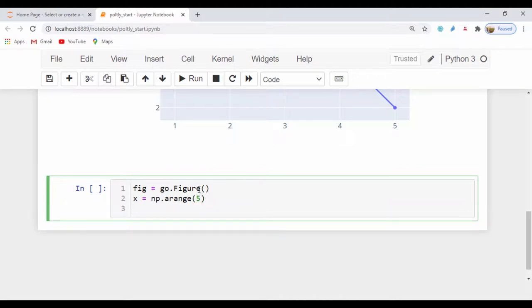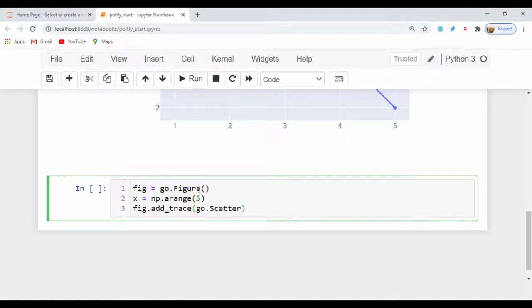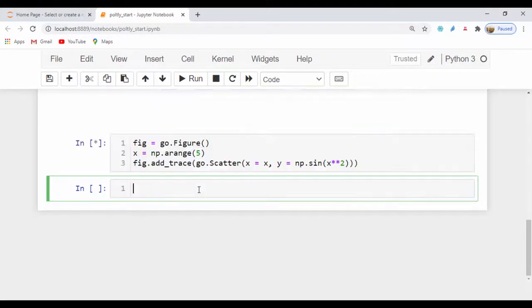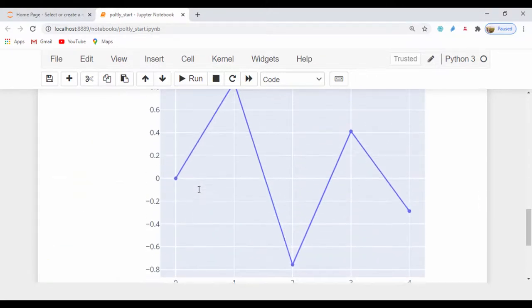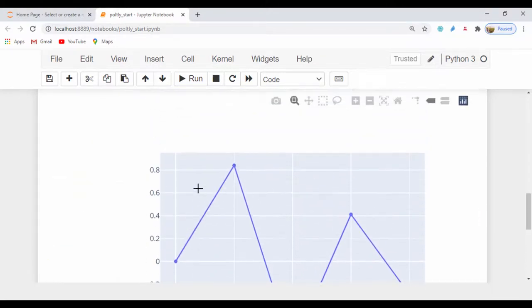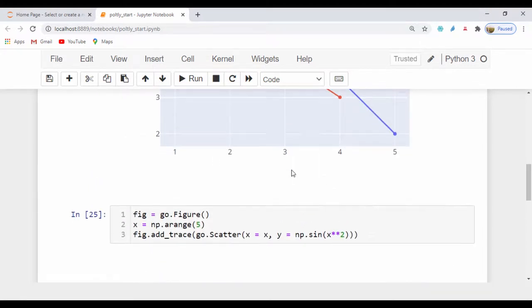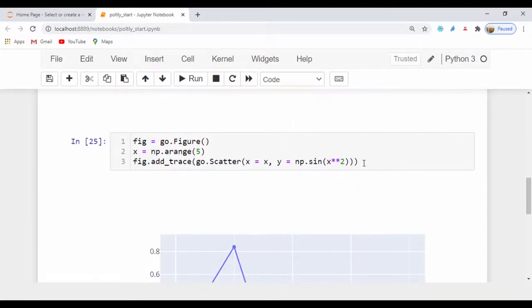I'm just going to say fig.add_trace. And we'll do our scatter plot. So I'll say go.scatter. And right now, I'm going to set my X to be equal to the X, which is going to pass in the value of the np.arange. And for my Y values, I'm just going to say np.sine of X raise to the power of 2, just like that. And once we have that, let's just run this and see. You can see we have this kind of saw tooth shape based on this plot.